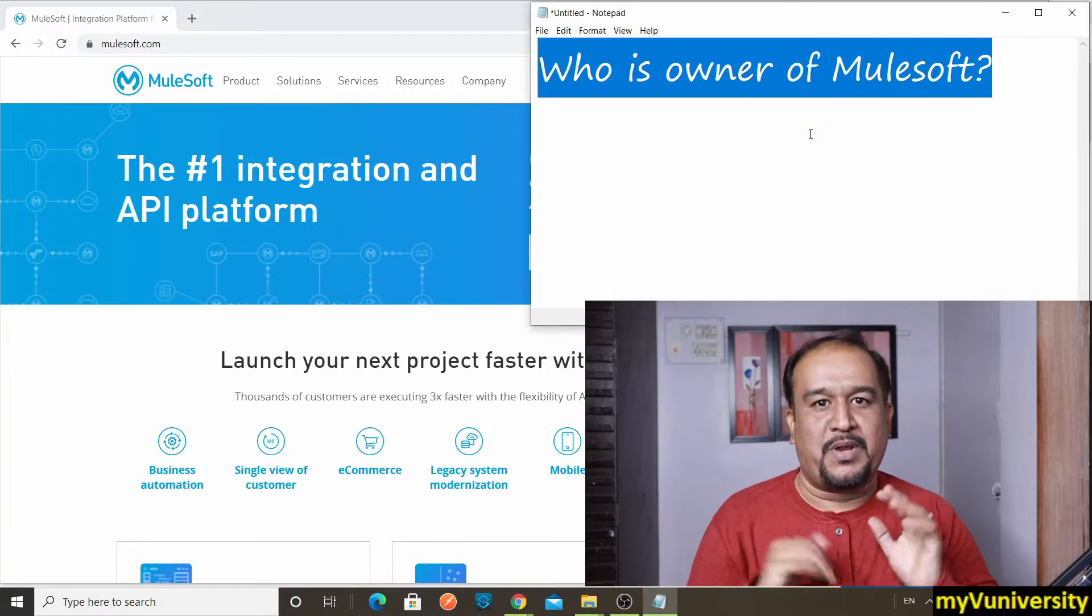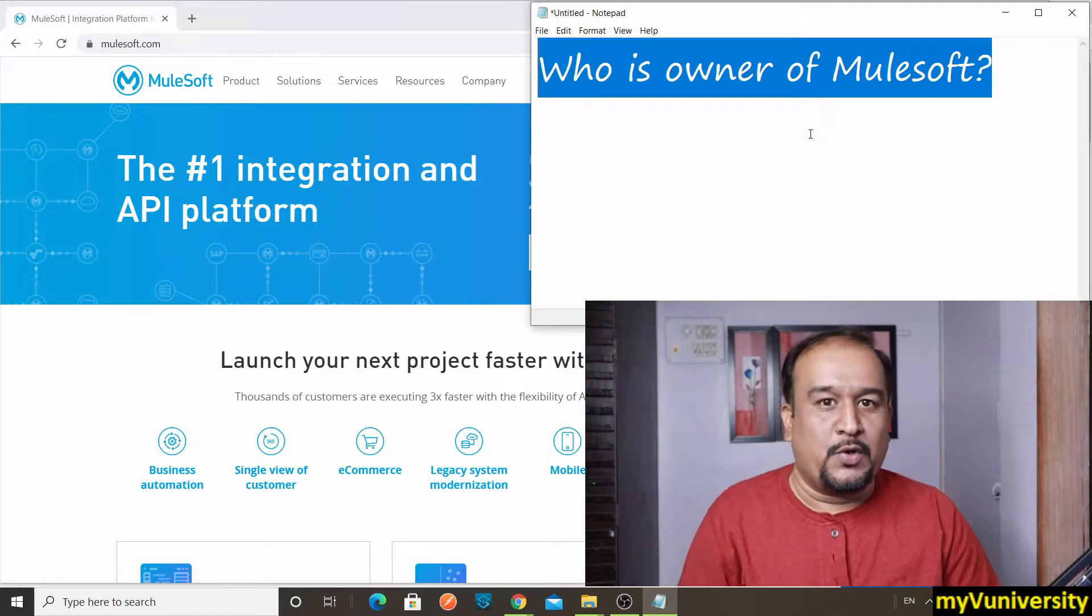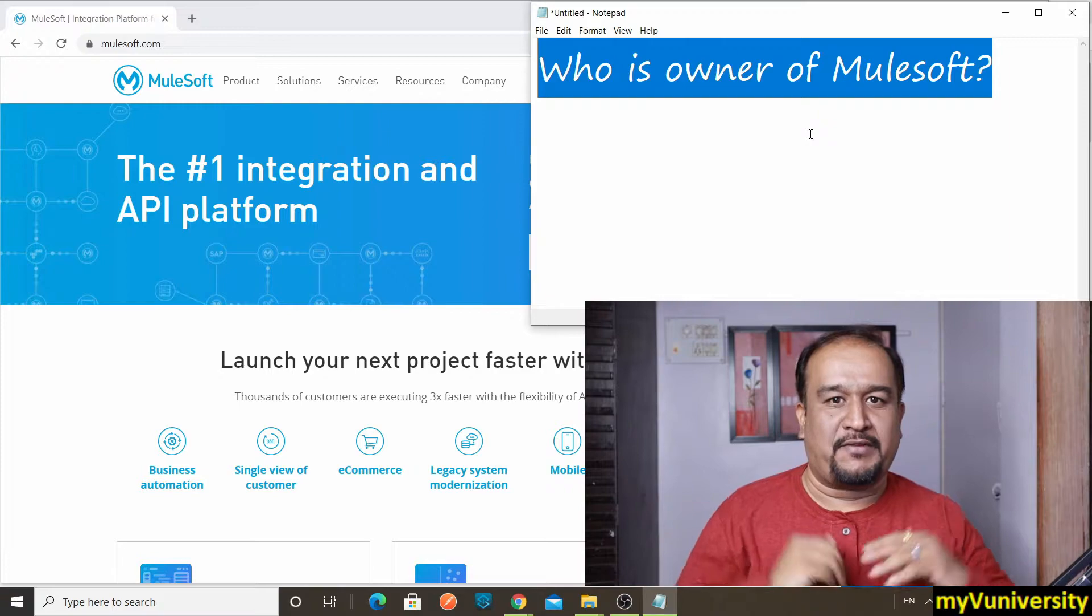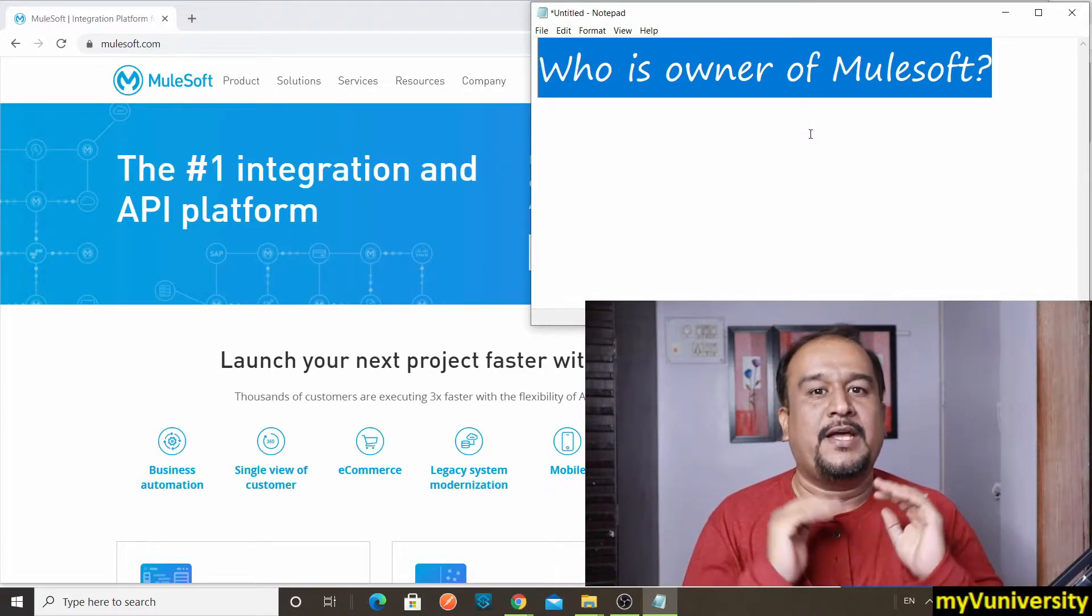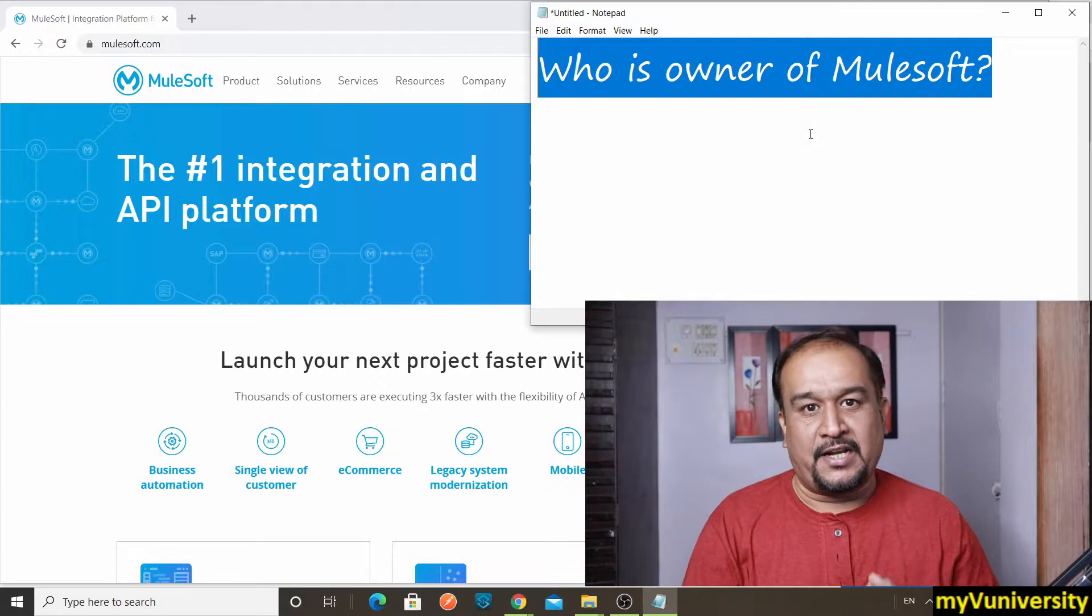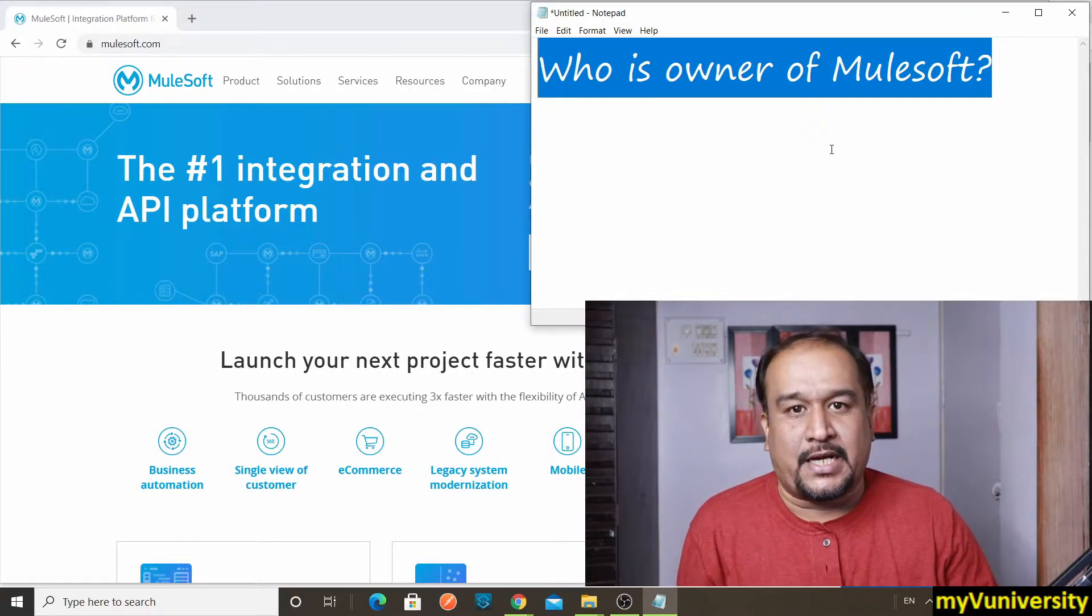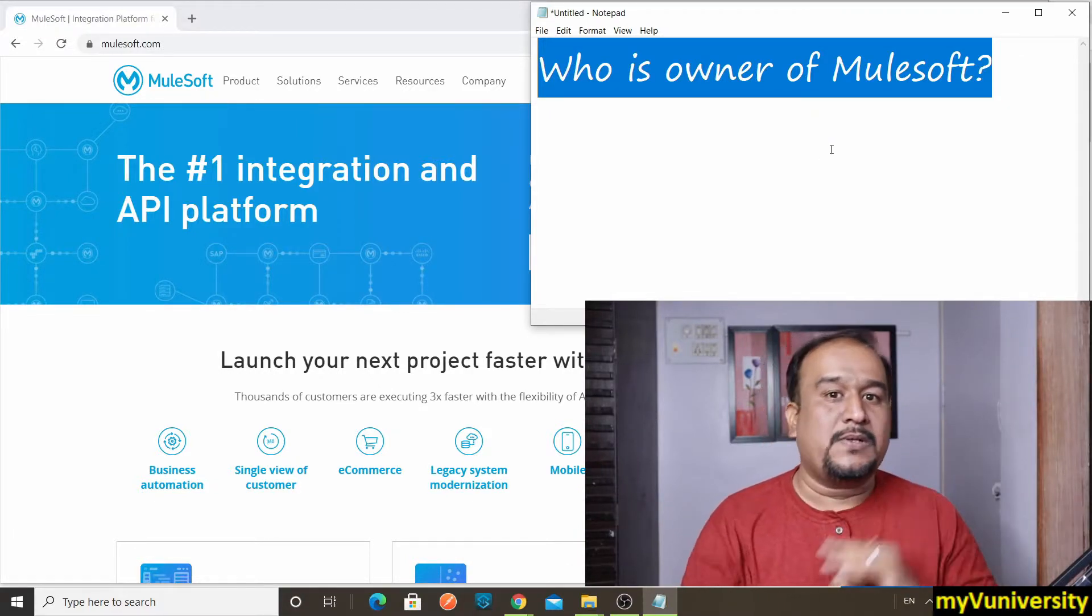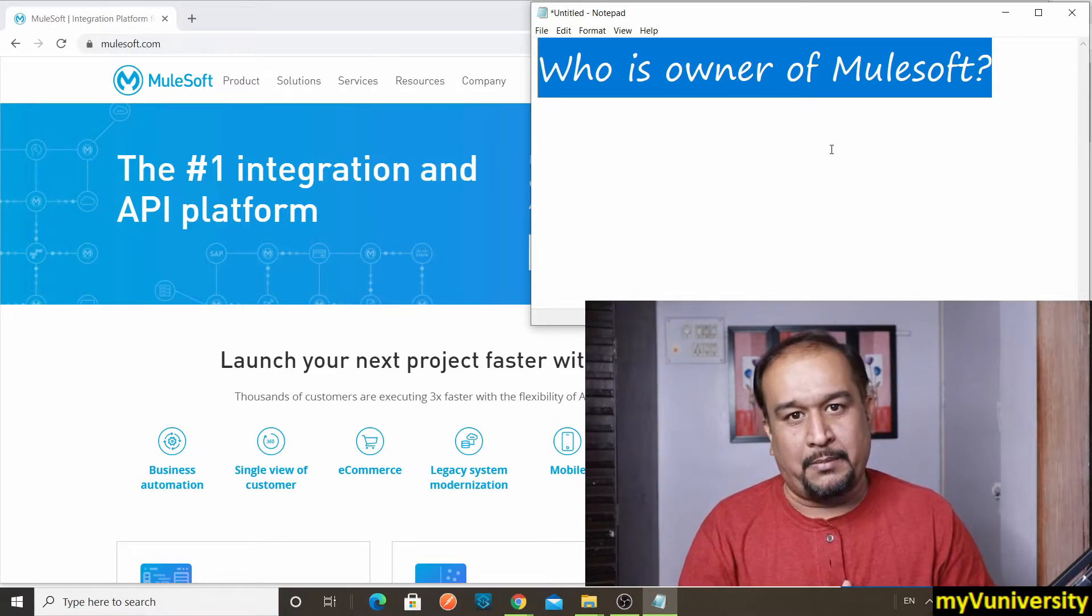Okay, all the time people get confused with this. Whoever are new learners of Mulesoft and new people getting into Mulesoft, they have this question because definitely Mulesoft itself is the company. Mulesoft is the company name. Mulesoft is the product name.